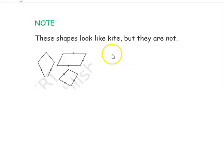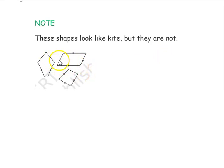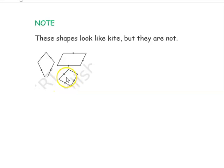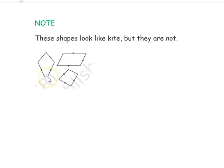Important note: some shapes look like a kite but are not. In one figure, although it is four-sided, the adjacent sides are not equal — only the opposite sides are equal, so it is not a kite. In another, three sides are equal, which also makes it not a kite. A third figure may look like a kite but has an extra line segment, so it is not a kite either.